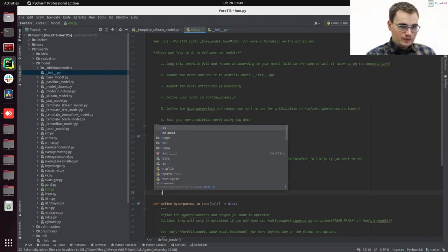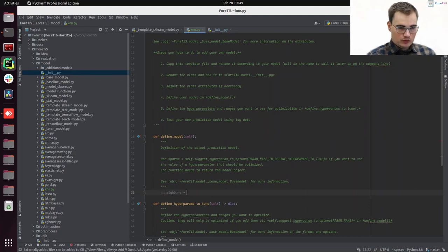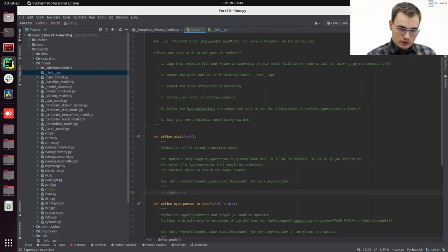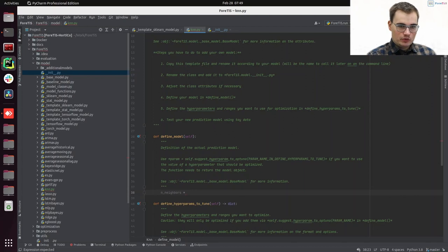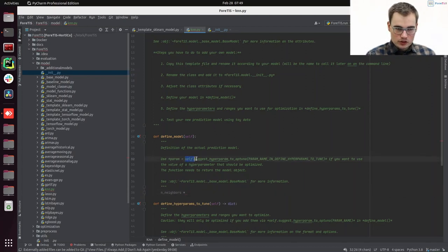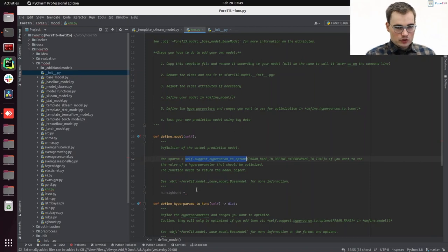So we may want to get some kind of n_neighbors, some amount of neighbors. We will treat this as a hyperparameter. So we will use this function later on here, suggest_hyperparameter of tuner, which can be found in our base model.